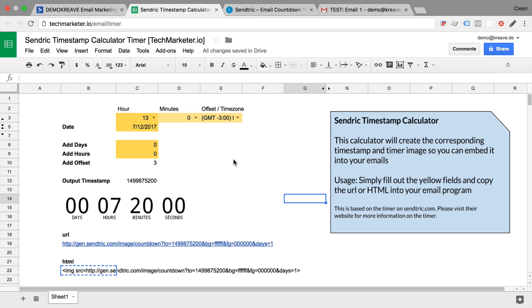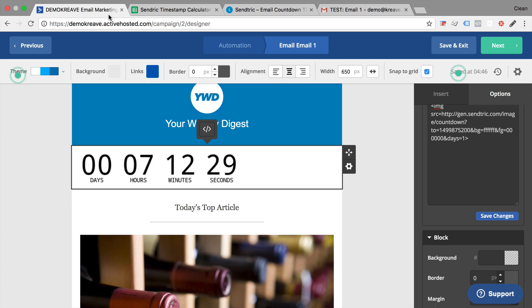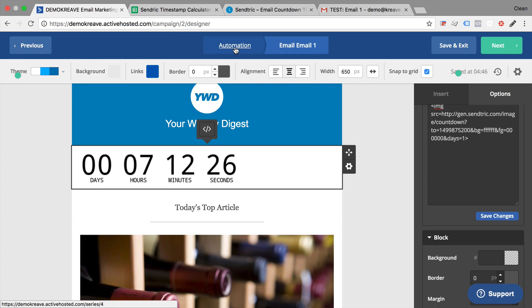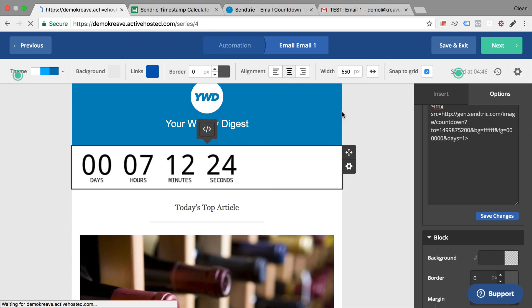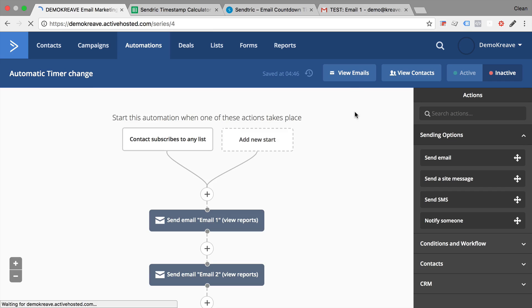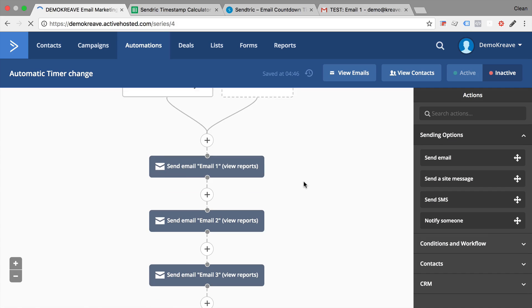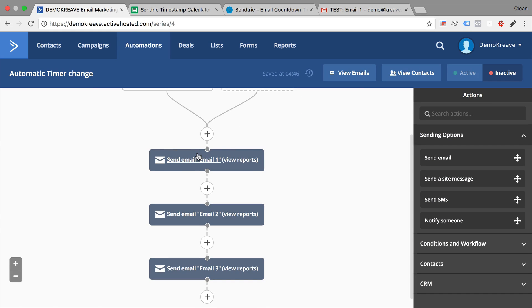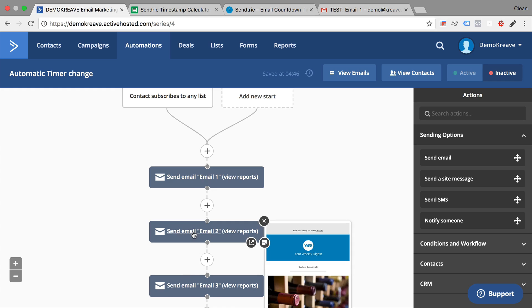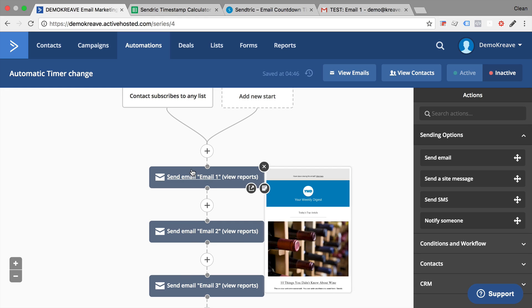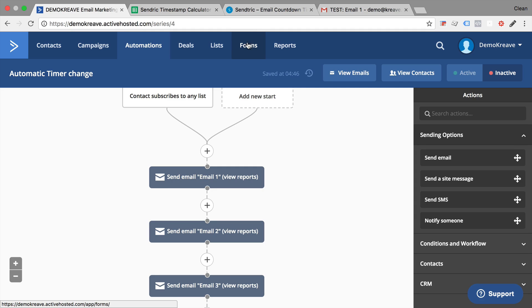One bonus tip I want to give you which we often use is if you are able to use automations in your email marketing software and you are actually sending out multiple emails that all should have a countdown timer, you would obviously need to go through all these emails and implement the countdown timer again and again. There's a little trick that you can use. First, you would need to have a custom form field.